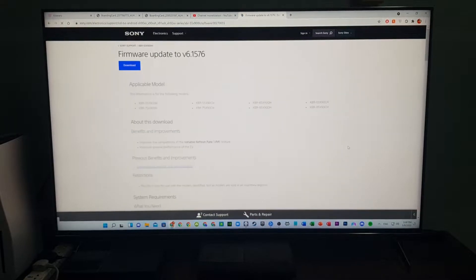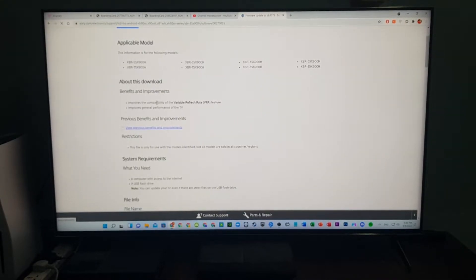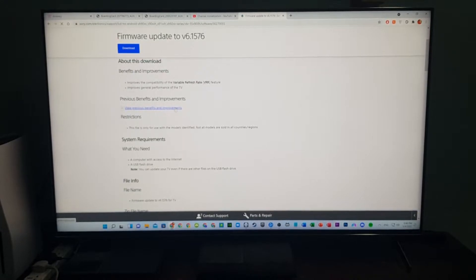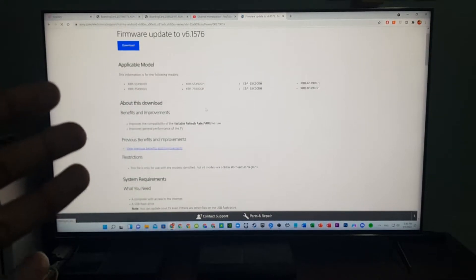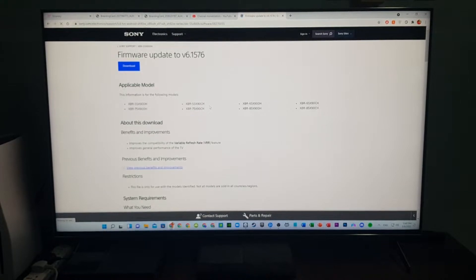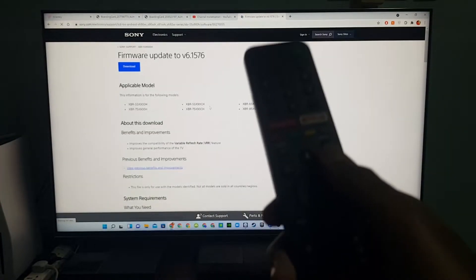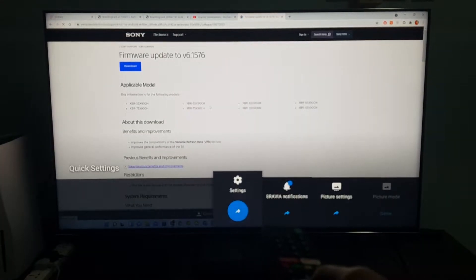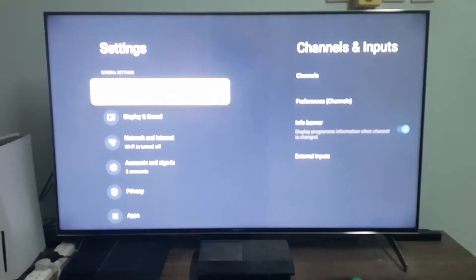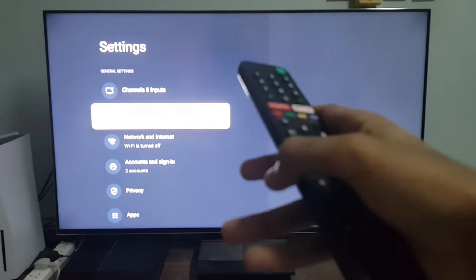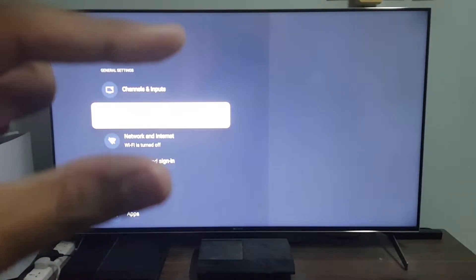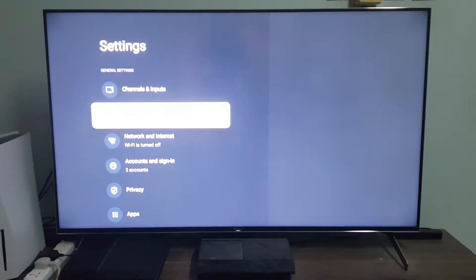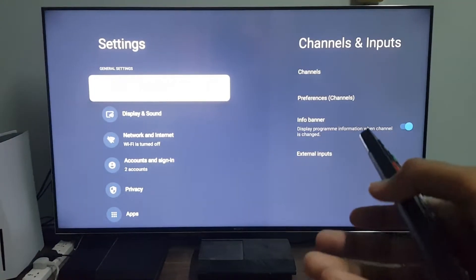You can use your Sony X900H remote to install this update, or you can just download the update file and then use a USB flash drive, the one that has FAT32 format, and then you can install it by plugging the USB.